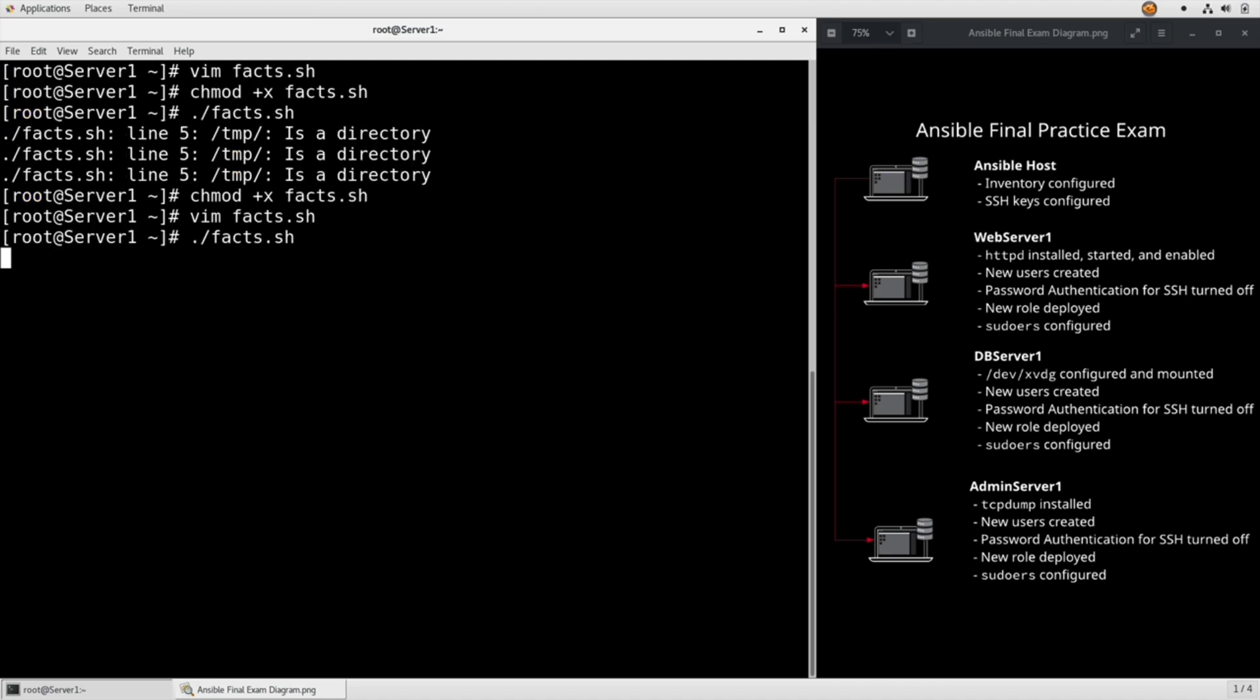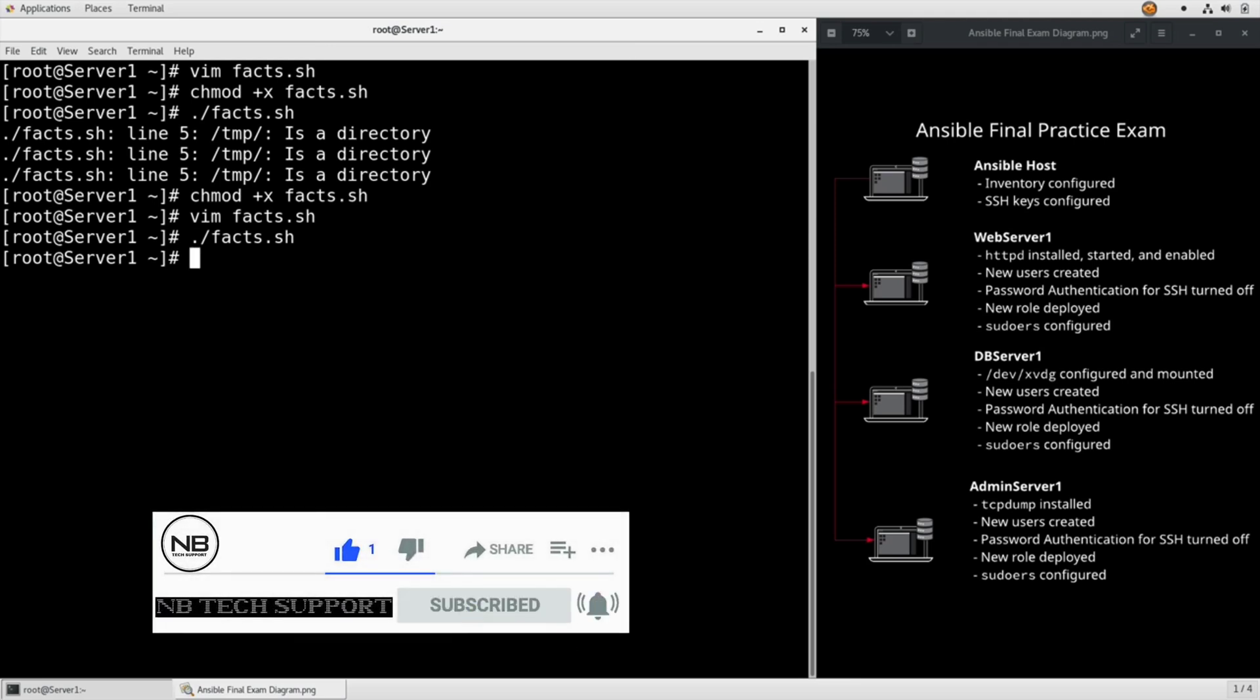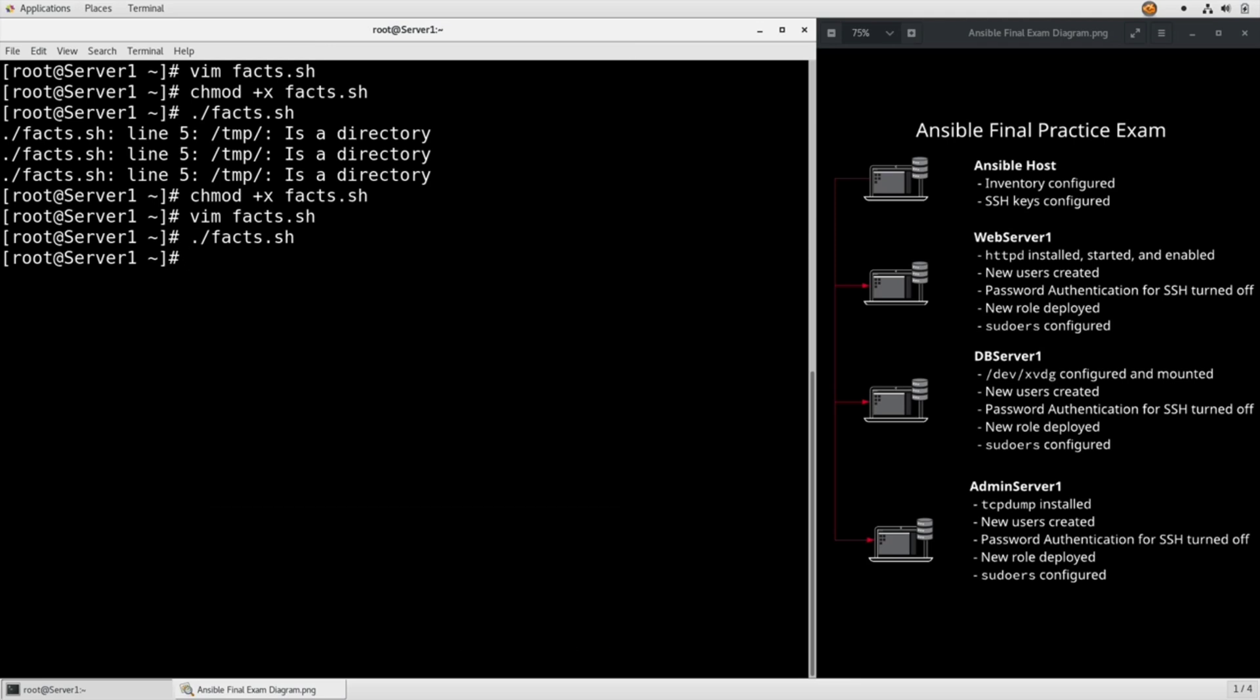I had to escape that underscore, or else bash thought it was part of the variable which wasn't resolving. Bash thought I was trying to override temp and that just wasn't going to work.